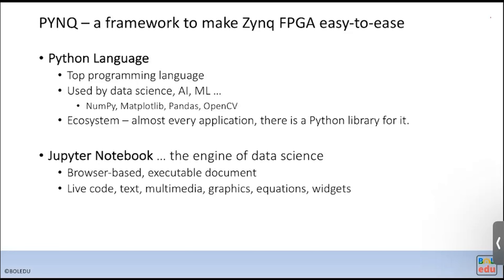PYNQ basically combines two things. One is using Python language for host program development. For the kernel function itself you still write C/C++ programs, but for the host application you use Python. Python was chosen because it's the top programming language widely used in the industry — it's a very high-level language with a lot of package support.